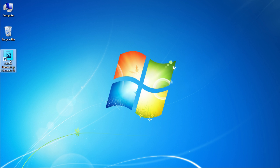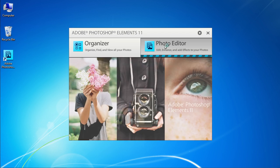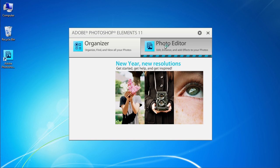Launch Photoshop Elements. In the Startup window, click on the Photo Editor tab.